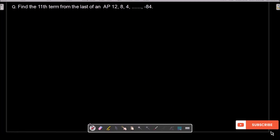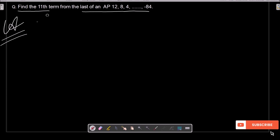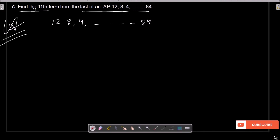In this video lecture, I am going to find the 11th term from the last of an AP. The given AP is: 12, 8, 4, ... and -84. We need to get the 11th term from the last of the AP.